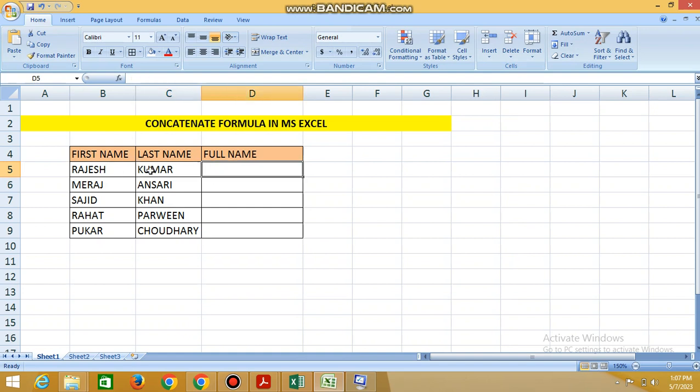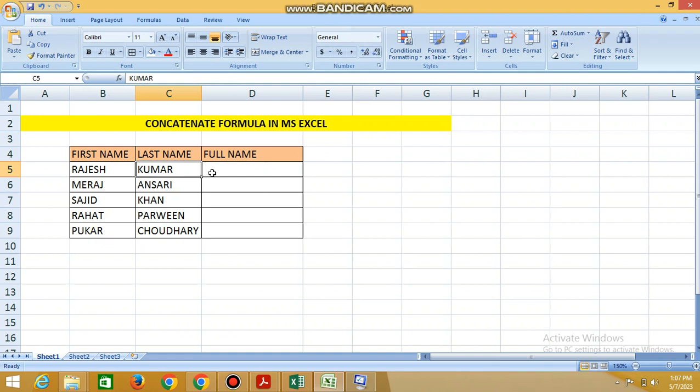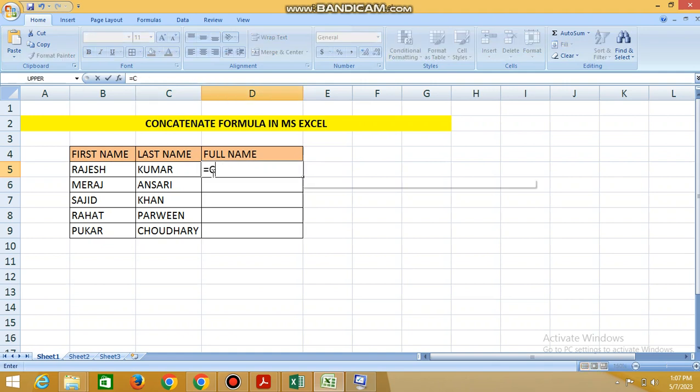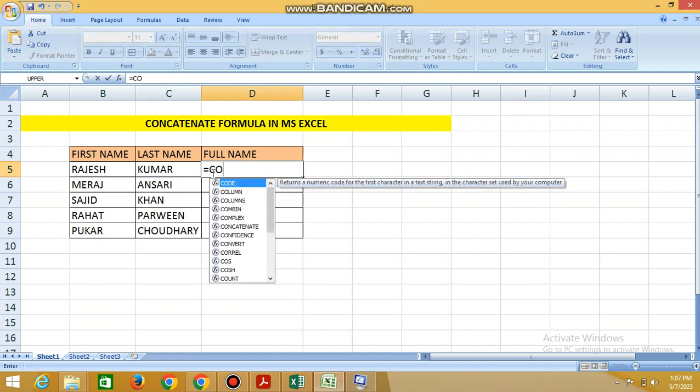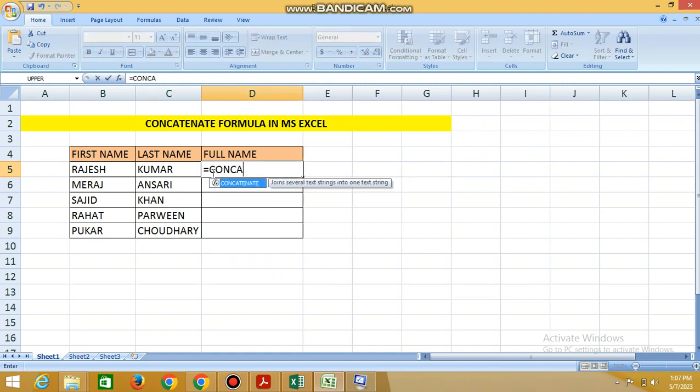They say first name and last name to start name. First name and last name to start name. This formula is written equal to concatenate.